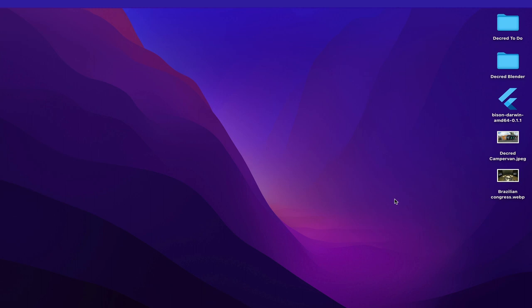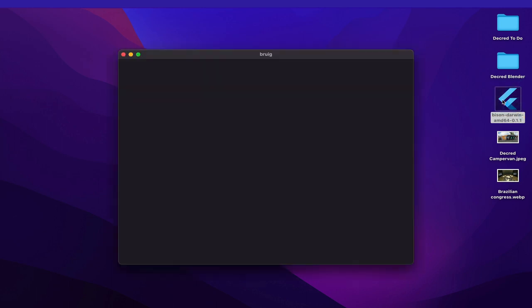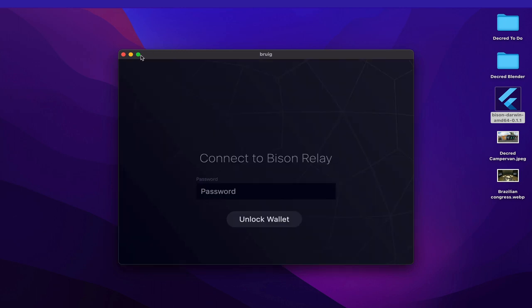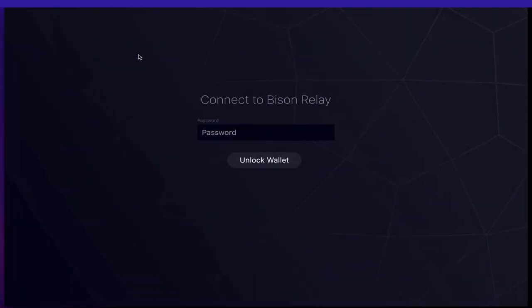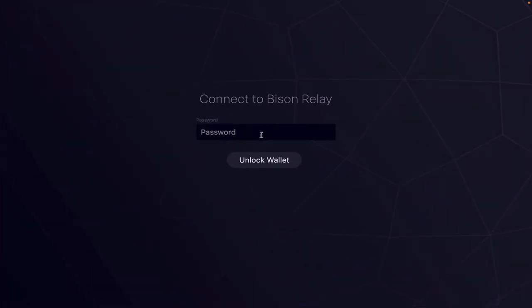In this video, we're going to take a first look at Bison Relay and just have a look at some of the features. So the first thing I'm going to do is just click on this downloadable from the last video. And let's just go full screen. Then enter our password and unlock the wallet.